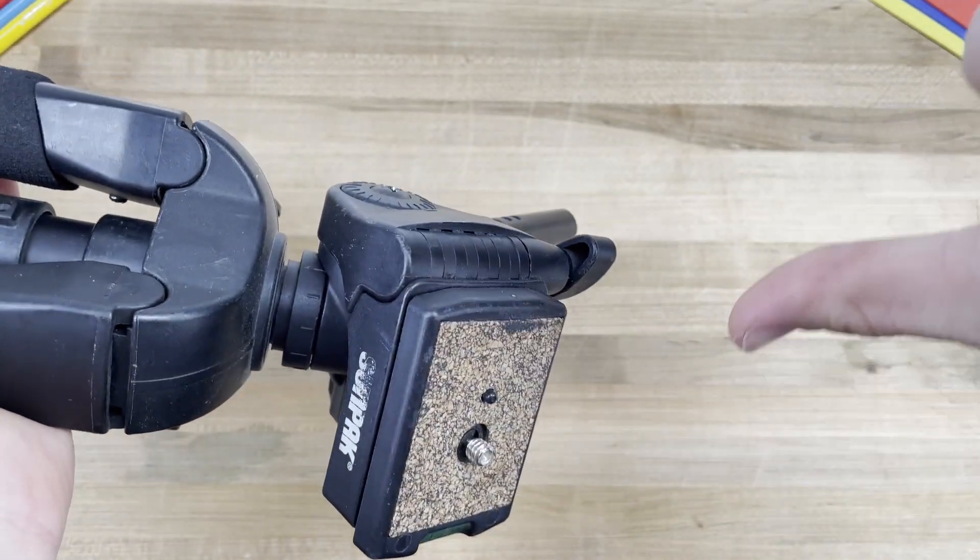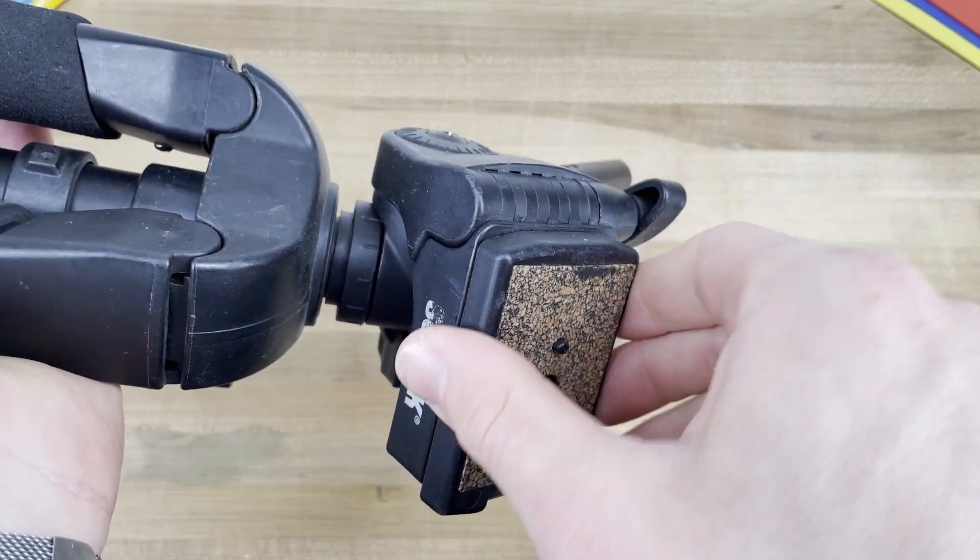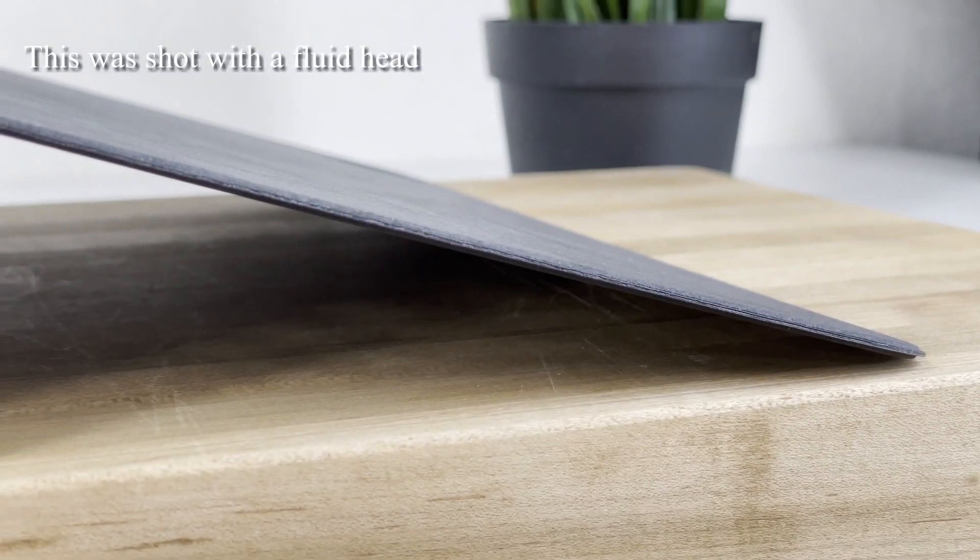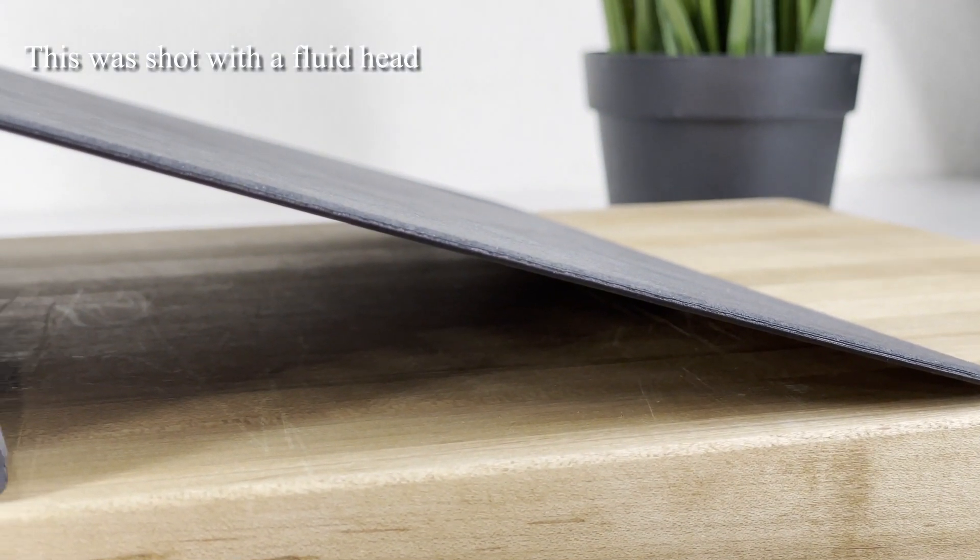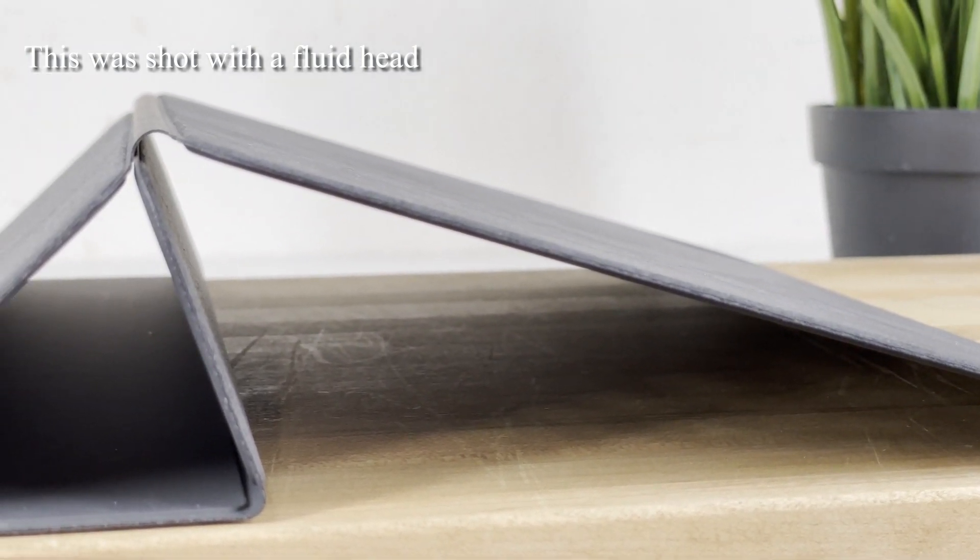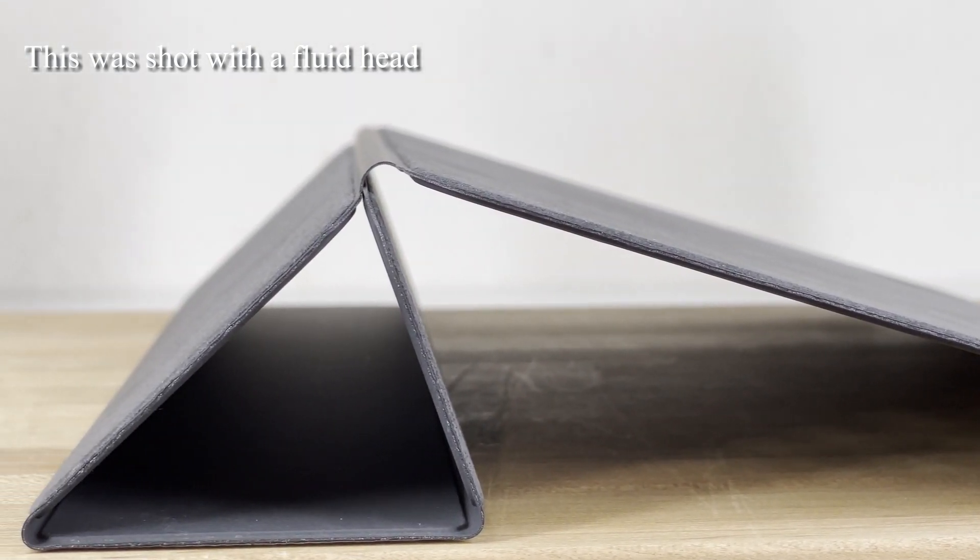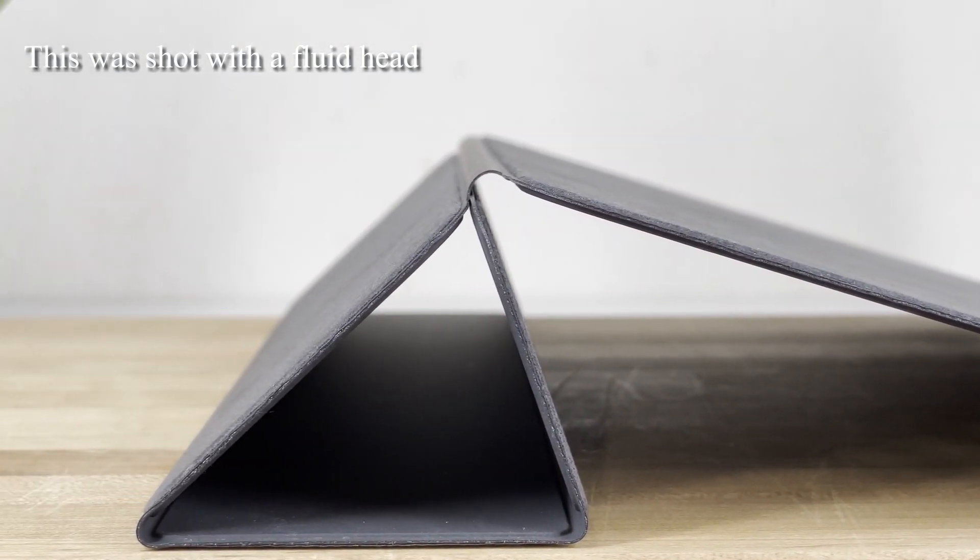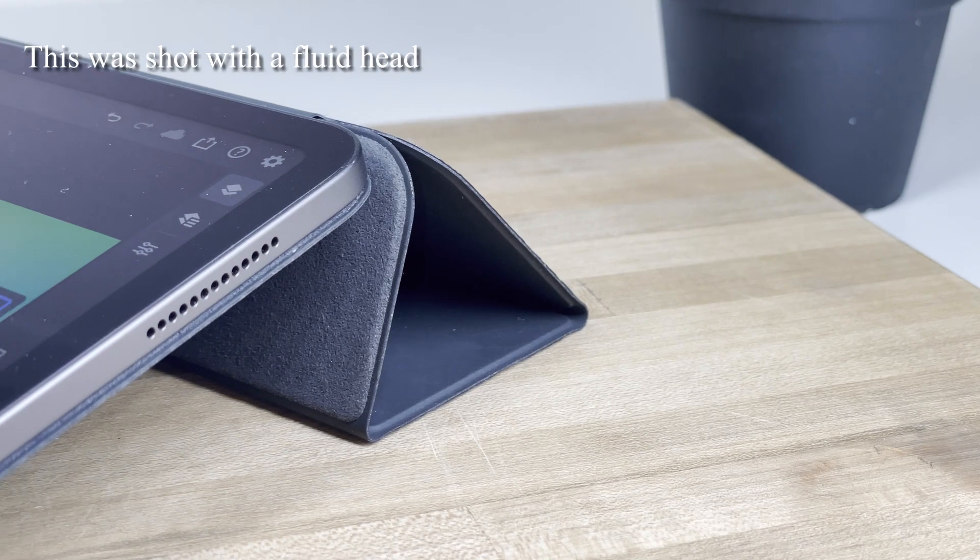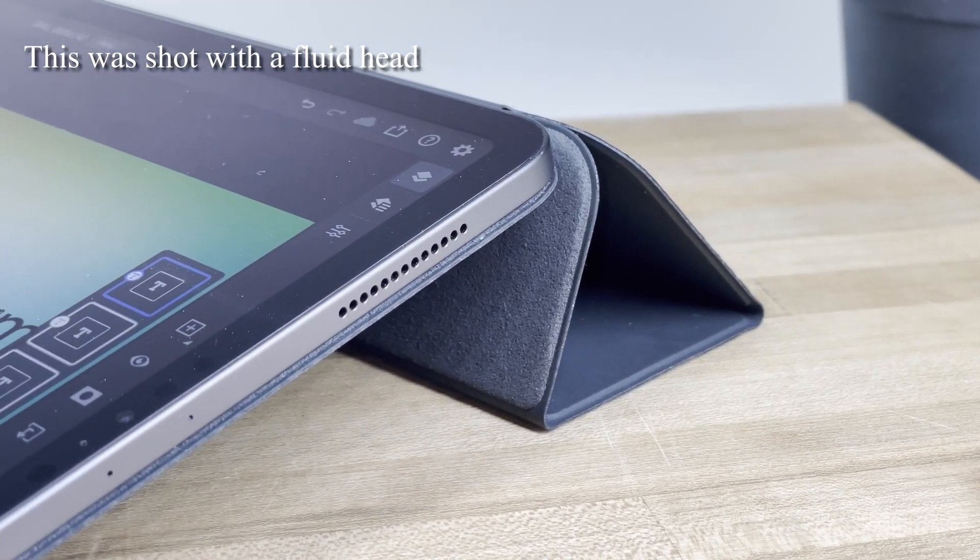So I bought a camera stand from Kingjoy that is much smoother and allows me to turn my camera at a steady rate. It's not perfect, it will suffice for now. Amazon has lots of relatively cheap options, just be sure to get one with a fluid head. Then,